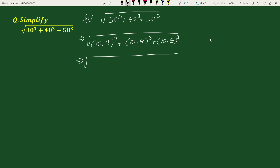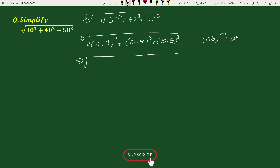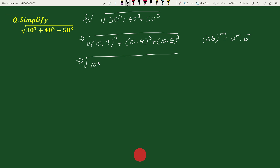This equals to square root of: now by the exponential rule, ab whole to the power m equals a to the power m times b to the power m. We can write this as 10 cube times 3 cube plus 10 cube times 4 cube plus 10 cube times 5 cube.